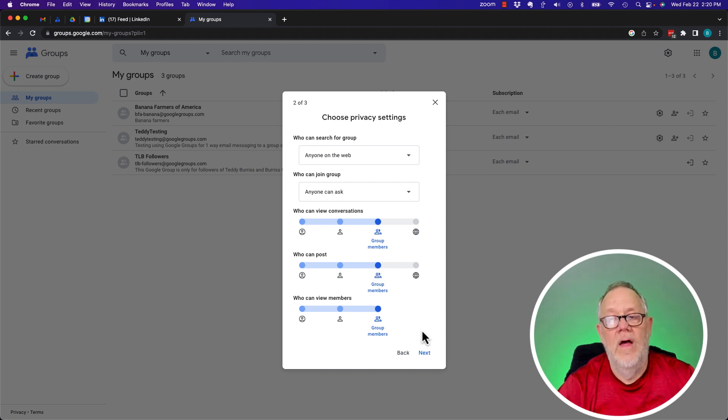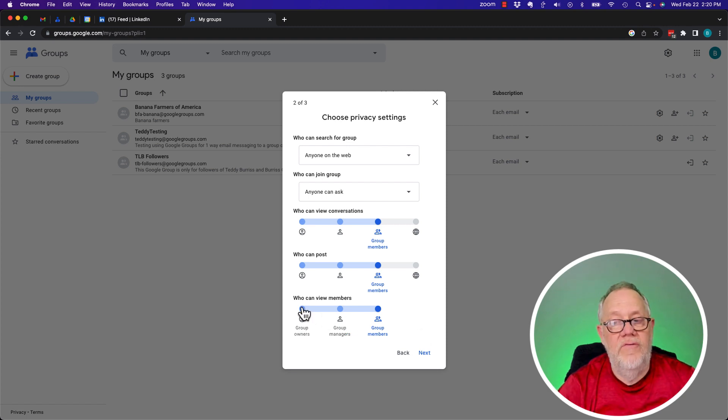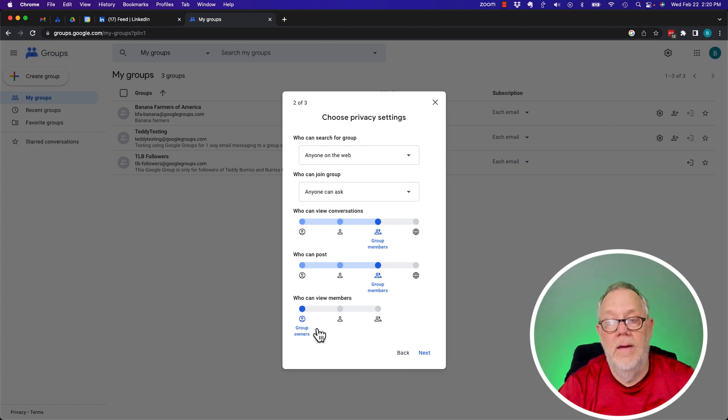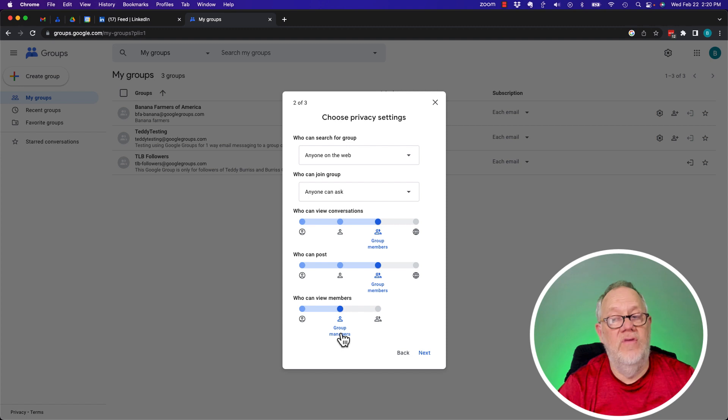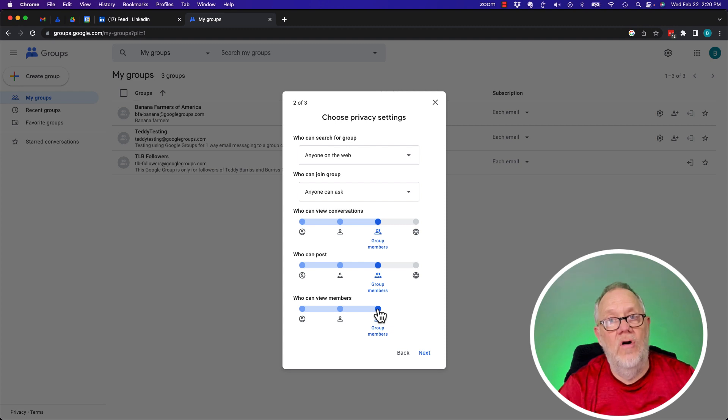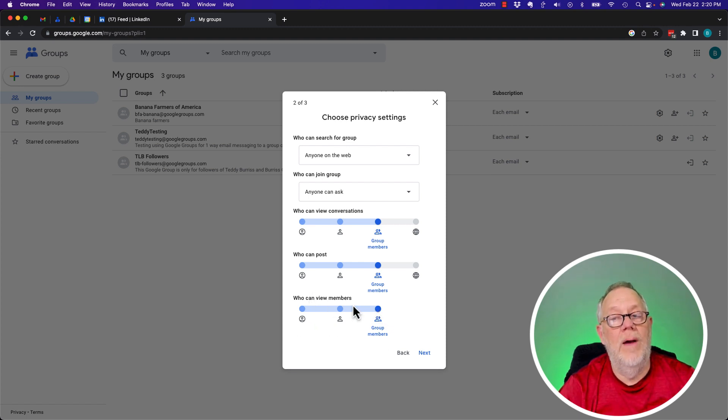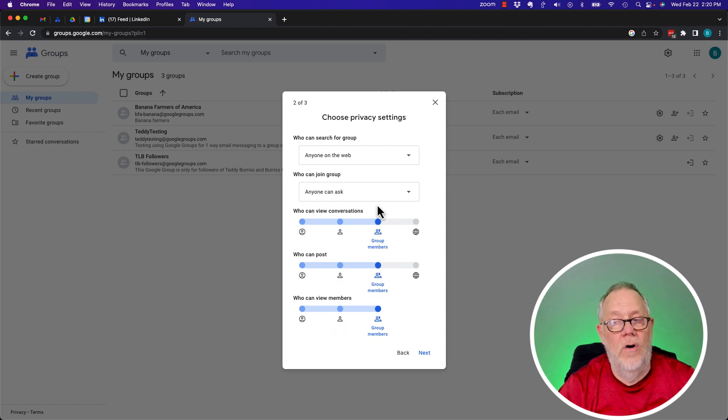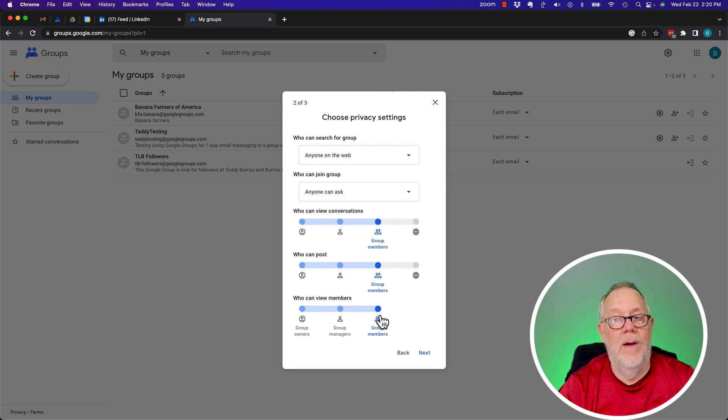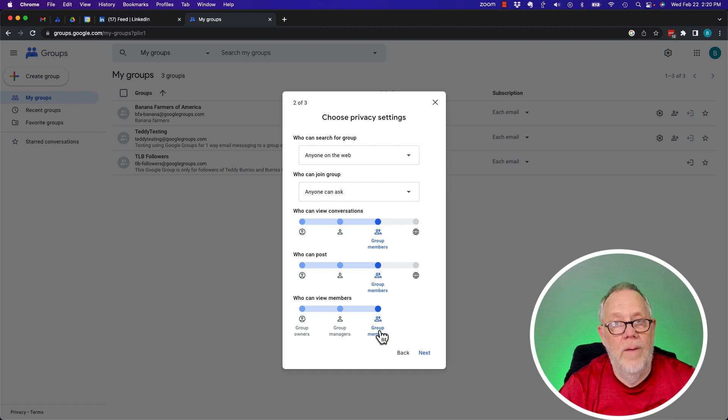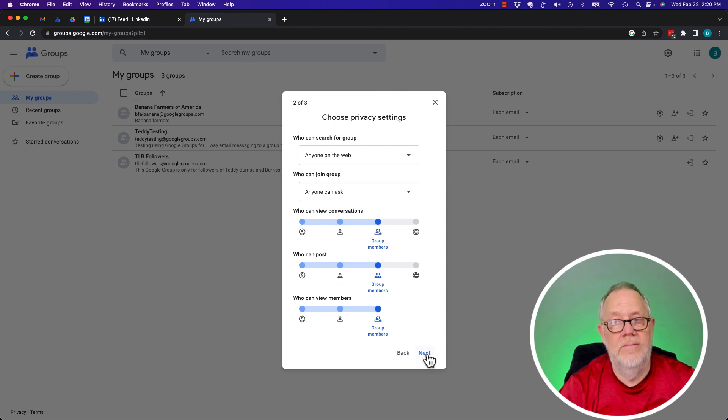Here's the third big piece of sub-privacy. Who can view members? So maybe I can keep the member list completely secret to only me. Or I can let group managers see the entire membership. But again, if I want this to be an engaging group, I'm going to let the group members see who the members are. This right here is what's called the level of engagement, full level of engagement for members. Members can view conversations, members can start conversations, members can see the membership list. And then I hit next.